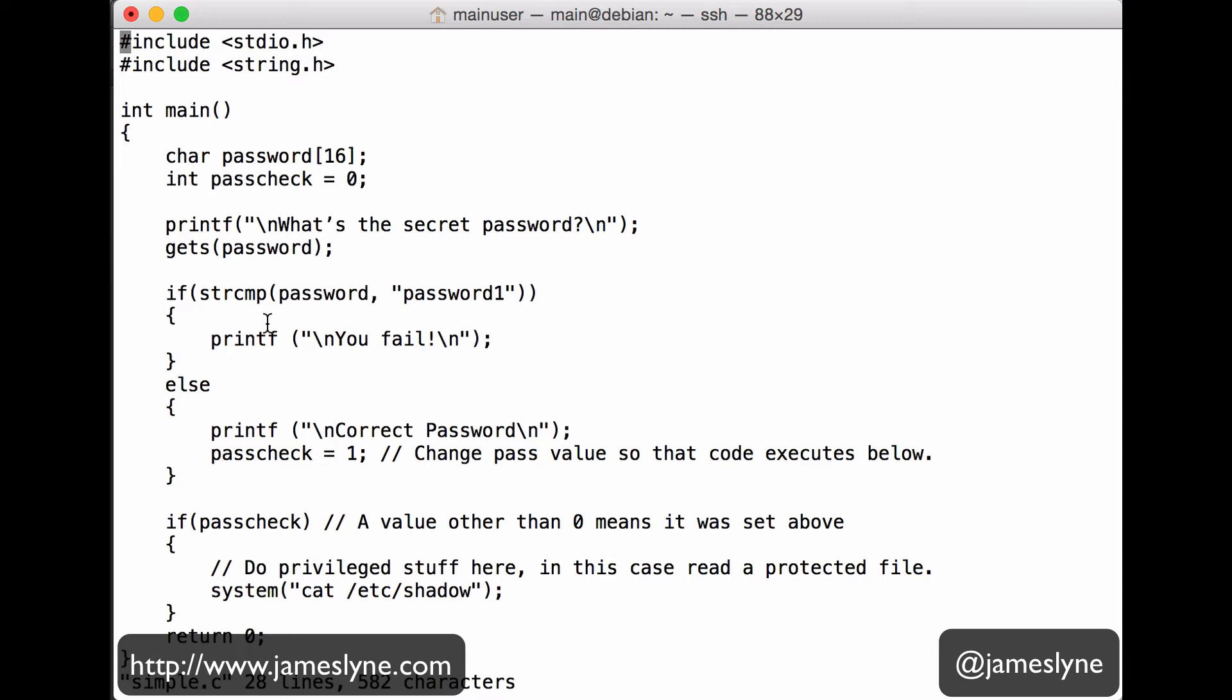Now, the gets function is certainly deprecated and certainly a terrible idea, and you're very unlikely to run into it in modern code, although the principle of the attack that we're articulating here certainly extends to things that we still see quite frequently. The gets function captures information from the user's keyboard. So anything we type that appears in the terminal will be written into password, which we allocated up here with a limited or finite amount of space.